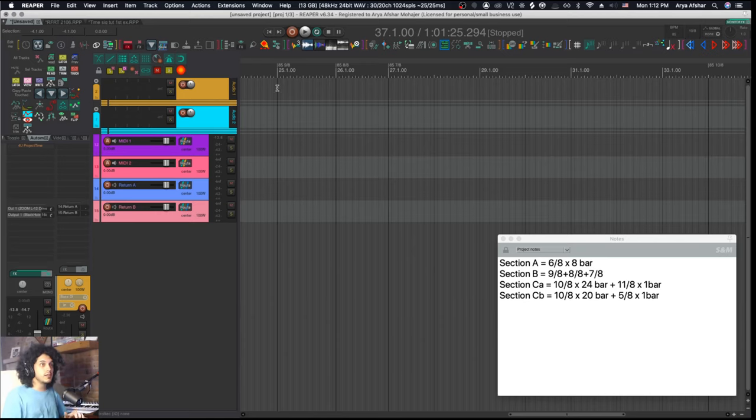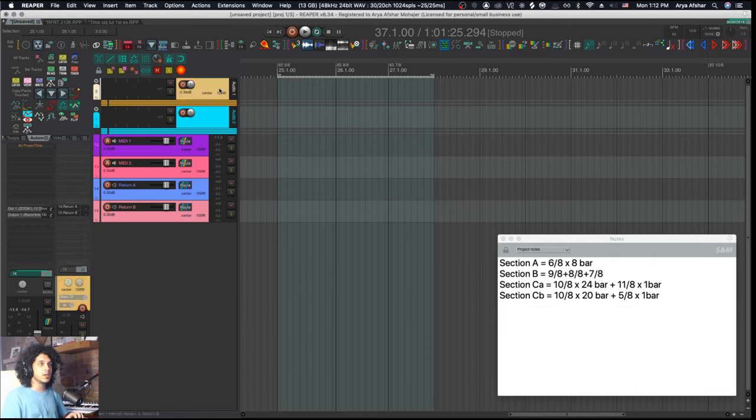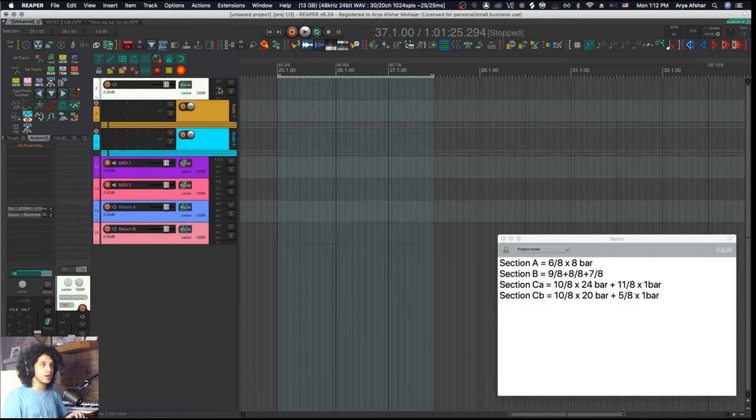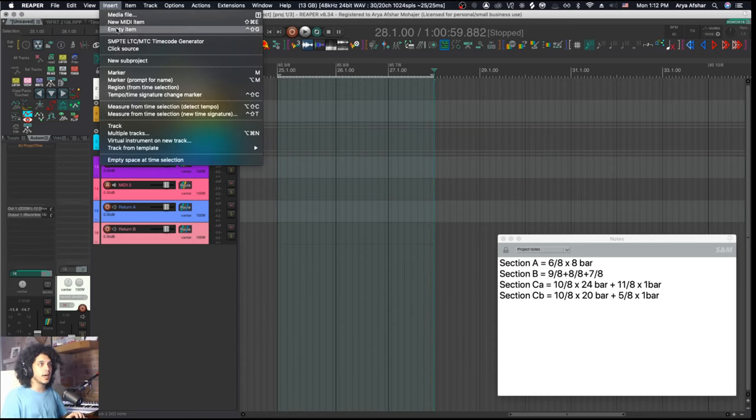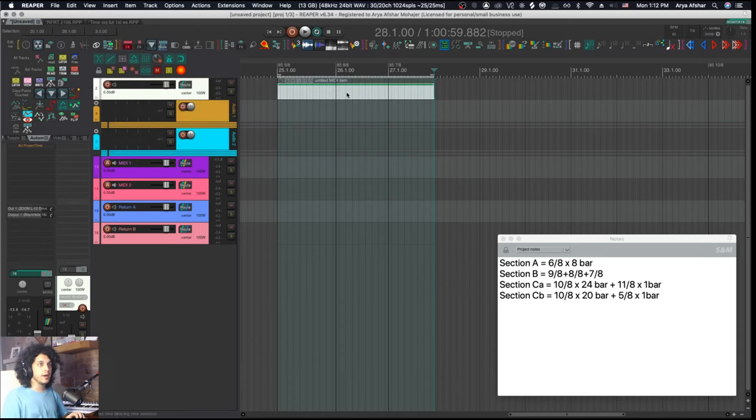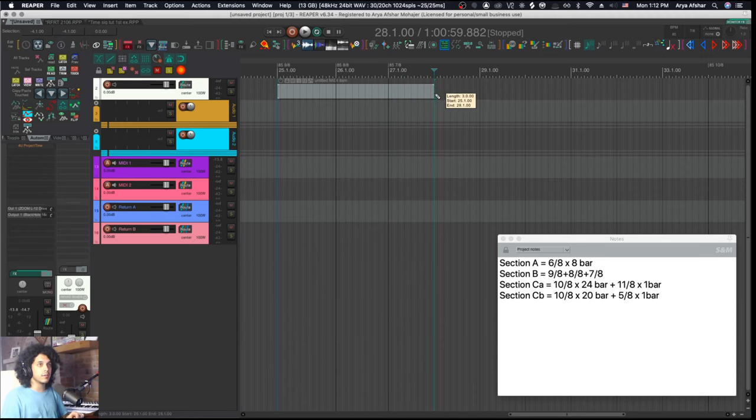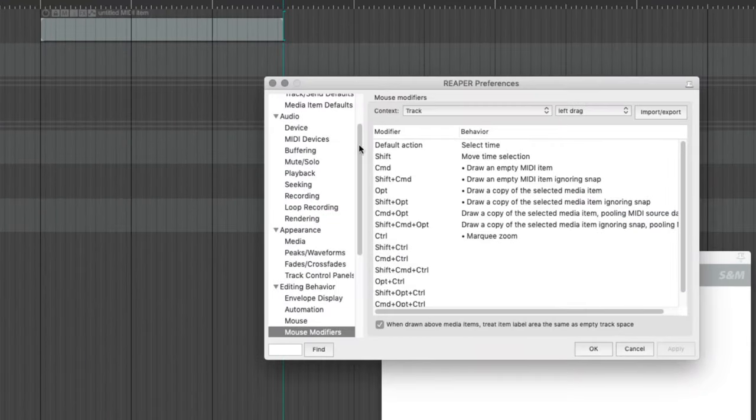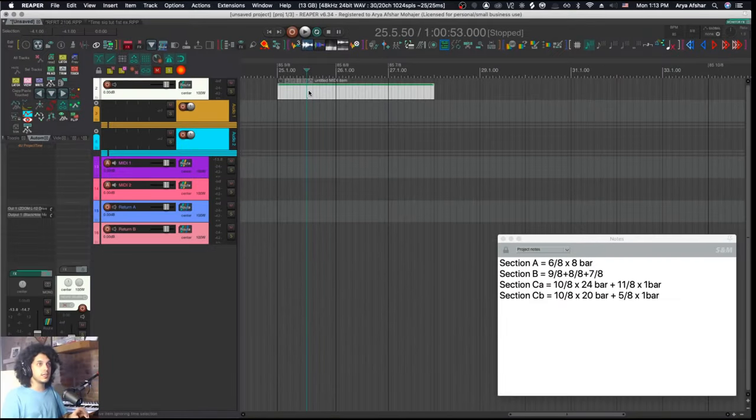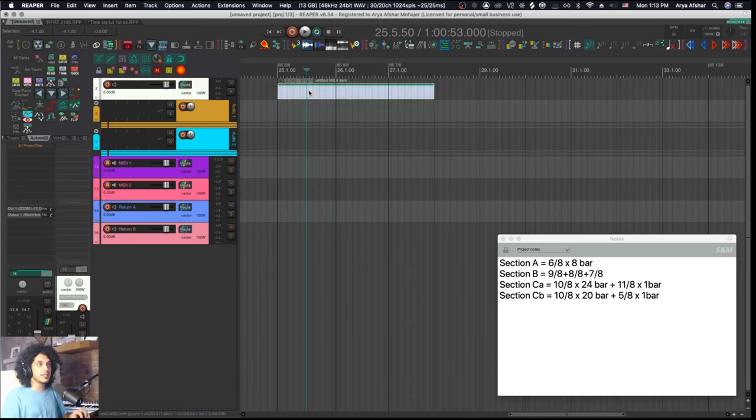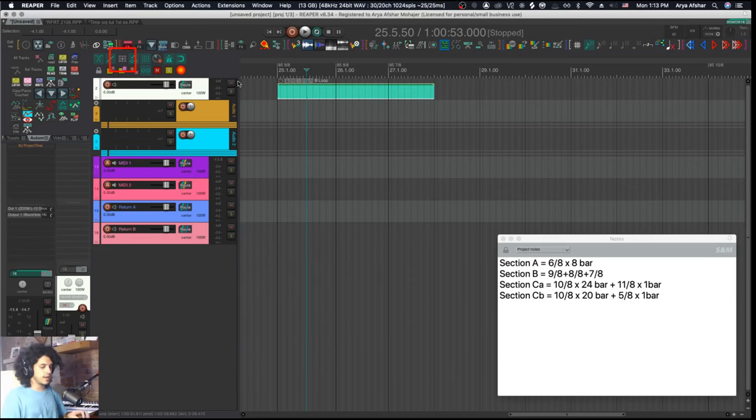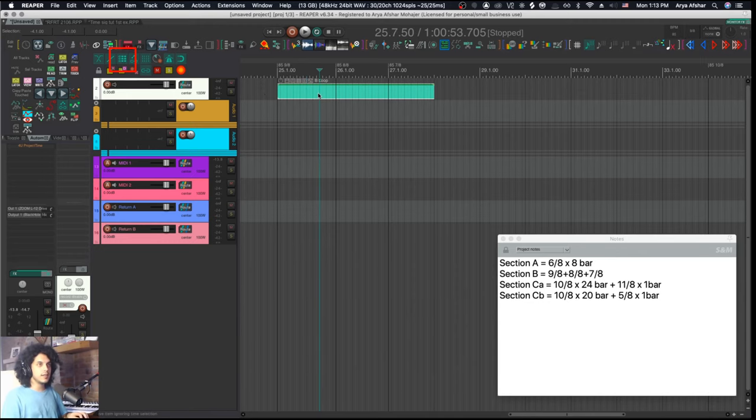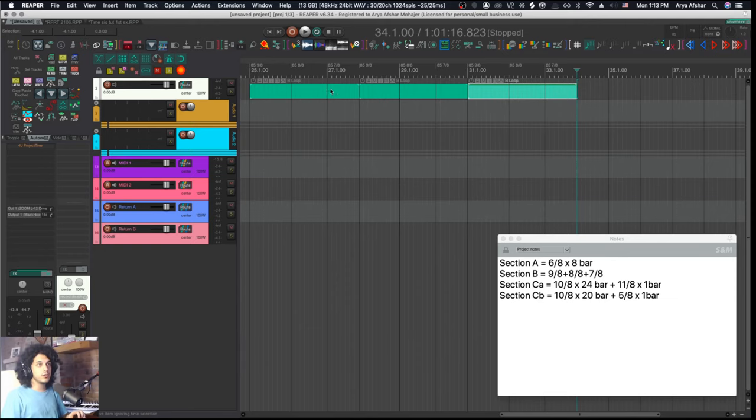So here's what I like to do instead most of the time. I have the same structure here: 9-8, 8-8, 7-8, 3 bars. I'm going to set a time selection to it and create a new track on top of my project. With my track selected and the time selection, I'll go up to insert and go new midi item. That'll place a midi item right here. Or my favorite way to do that is just to draw out an empty item. You can do that by going to your mouse modifiers to track, left drag, and set a mouse modifier for draw an empty midi item. So the cool thing with this is I can very easily color this, I can also rename it.